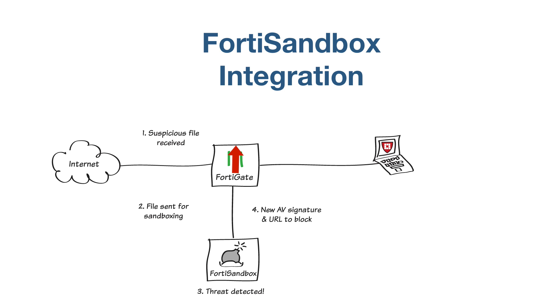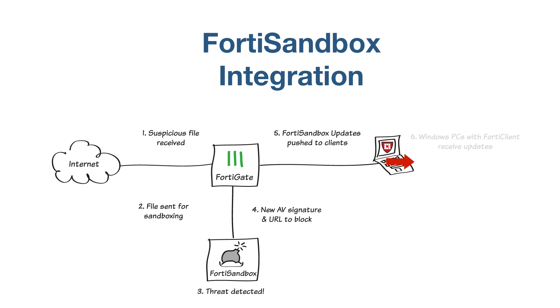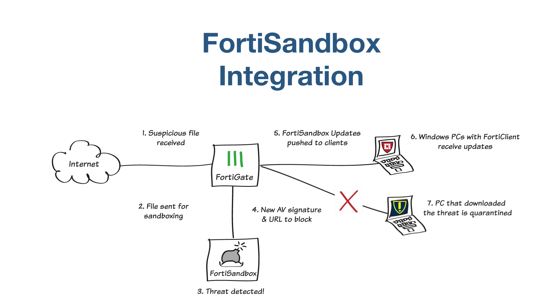Finally, you will configure FortiClient to use extended scanning that includes FortiSandbox. The PC is now quarantined by FortiClient and cannot access the internet or other network devices. This feature is currently only available for FortiClient 5.4 for Windows.